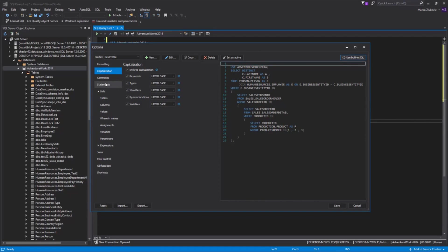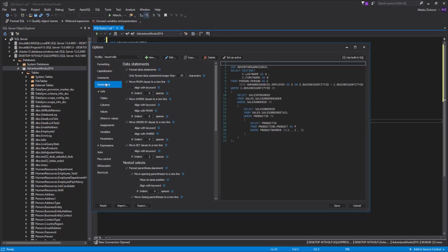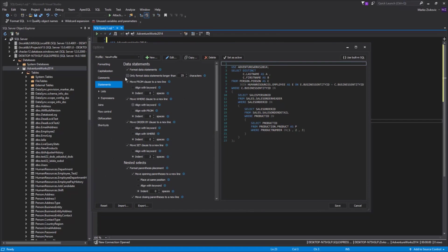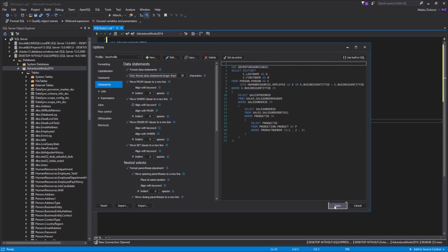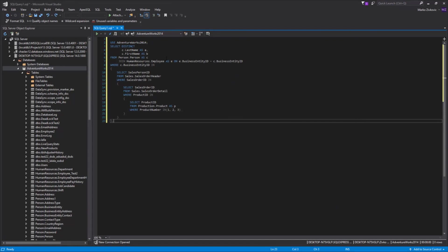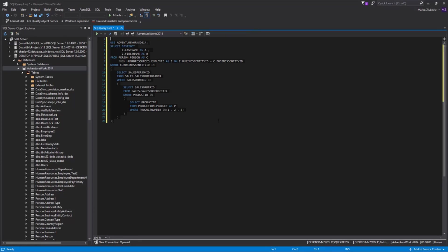Now, let's go to the Statements tab and set some additional options for our profile. After everything is set, click the Save button. As you can see, the newly created profile is added to the Format SQL list. Now, let's format SQL code in the Query window.